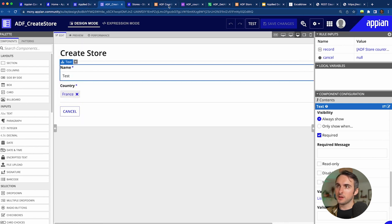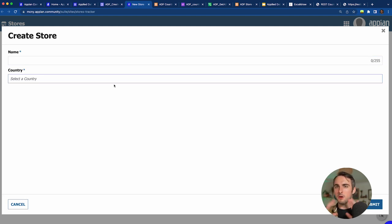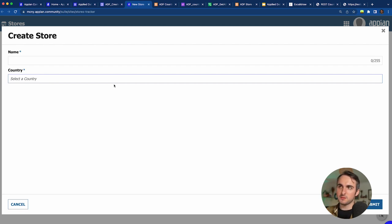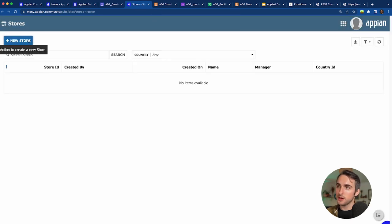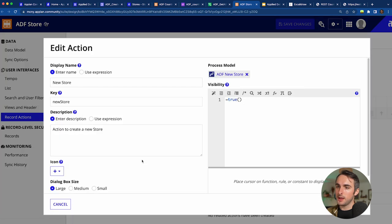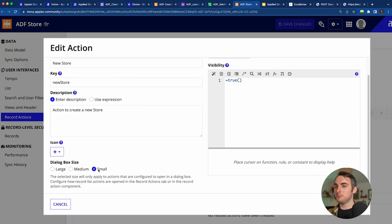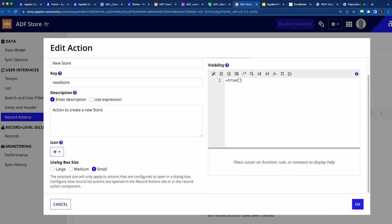Checking the new store dialog on the site, the full country name now appears but the popup is a bit wide. To make it more compact, I'll go to the store record type's Record Actions tab, open the 'New Store' action, and set the dialog box size to small. After saving and refreshing, the dialog is much more appropriately sized.